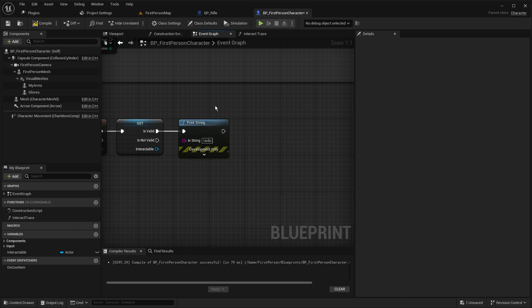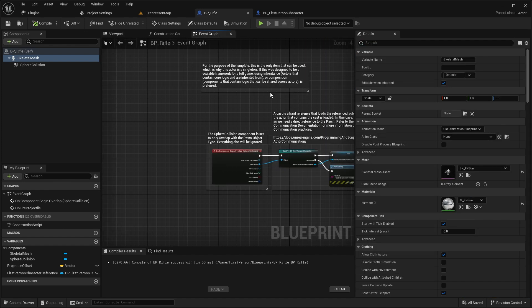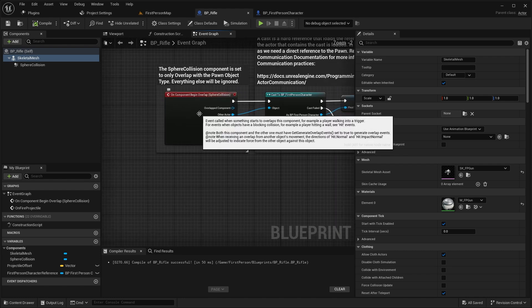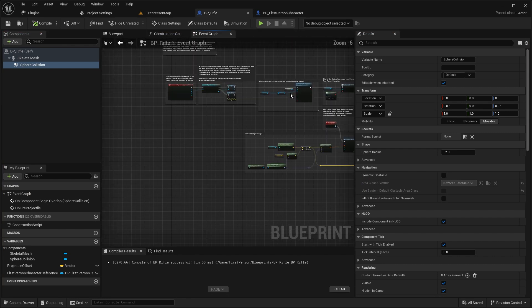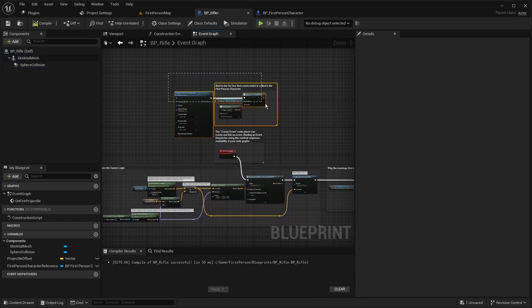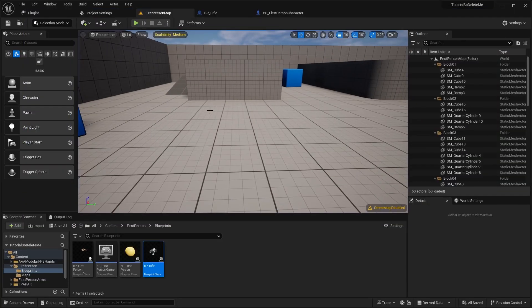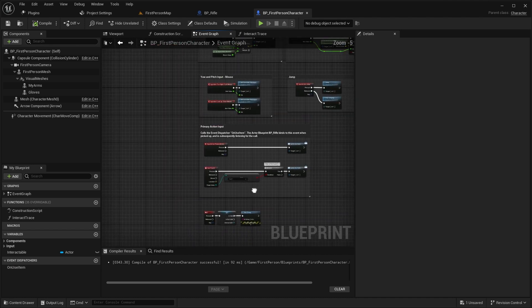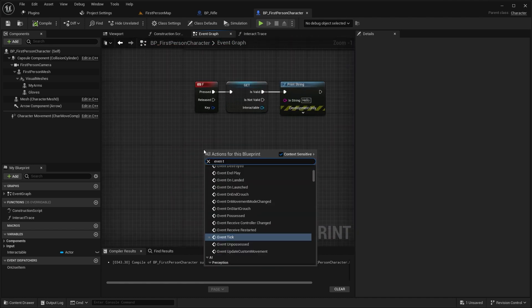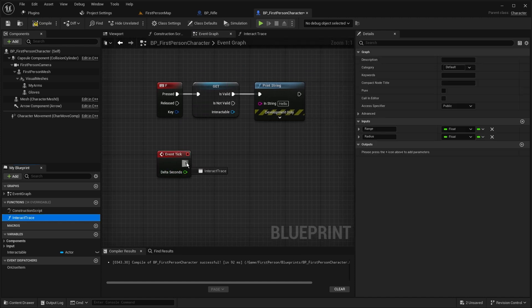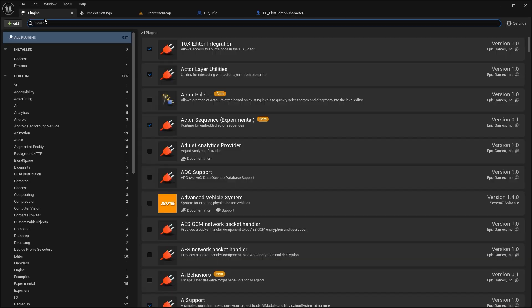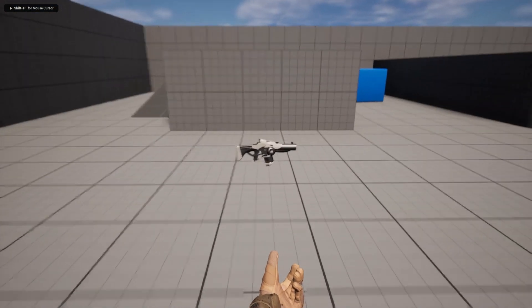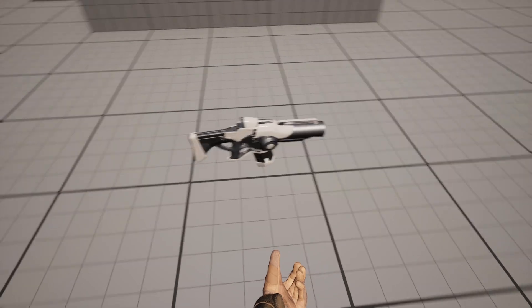Let's print first to check if everything is working. The default template already has a pickup system but with a collision — you have to walk to your weapon and when you're hitting that trace it gets picked up. I'll delete that. Let's place our weapon in the scene, and we also have to call our function — go to event tick and call the interact trace.